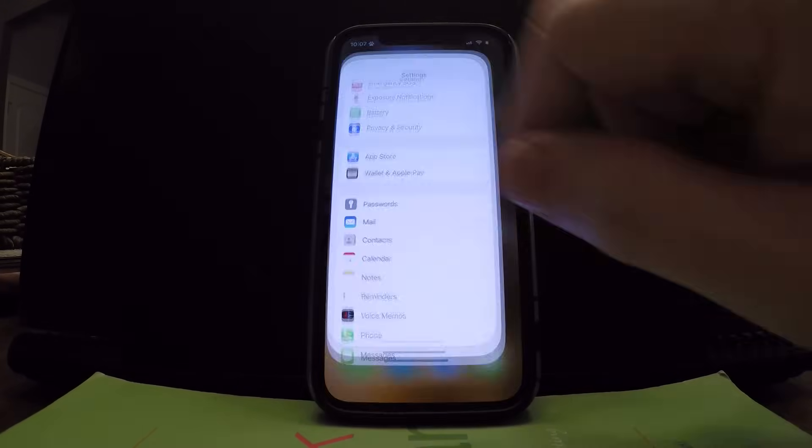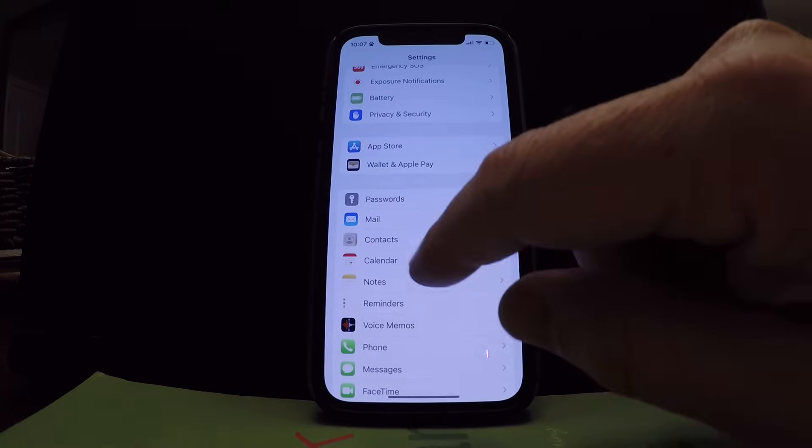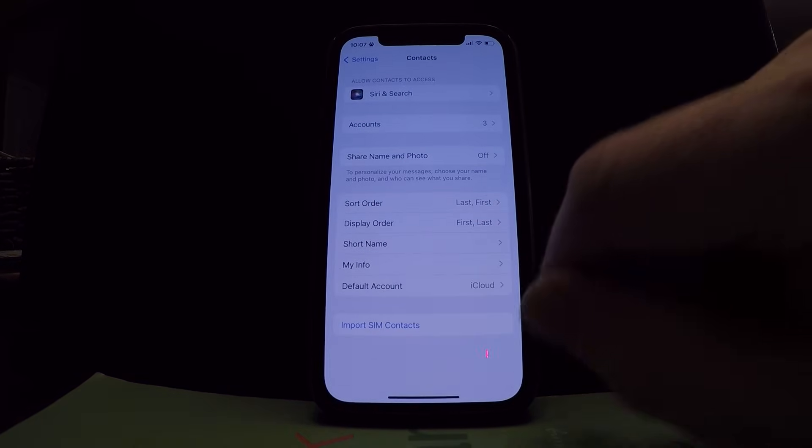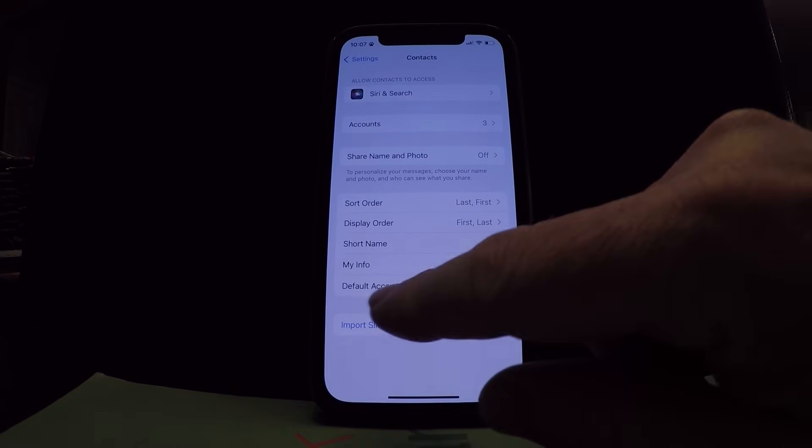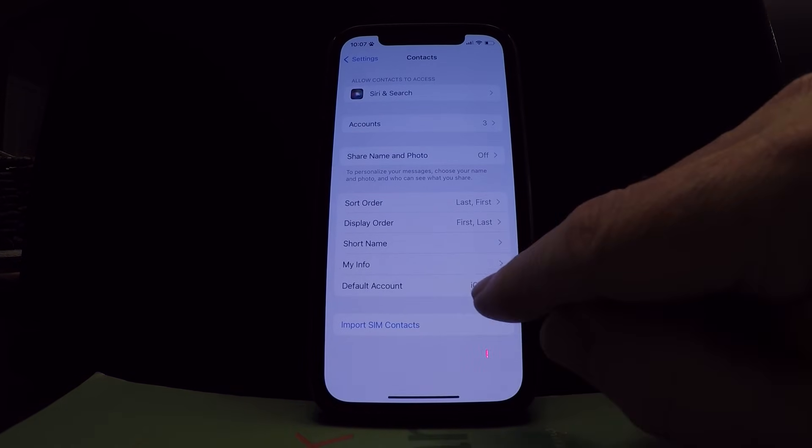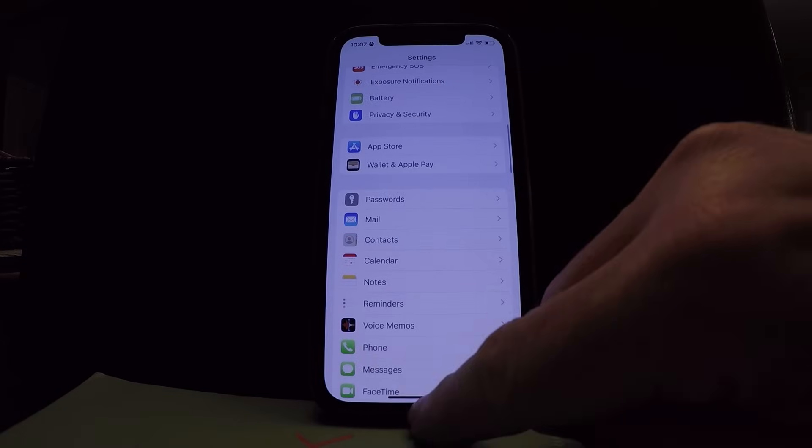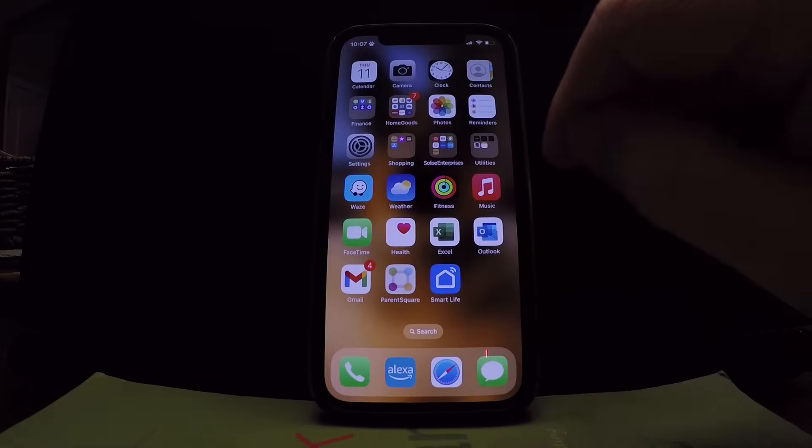So first thing you want to do is settings. You want to make sure under contacts that your default account is set to iCloud, which mine is. So we're good there.